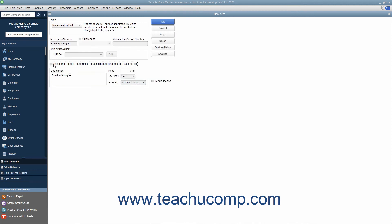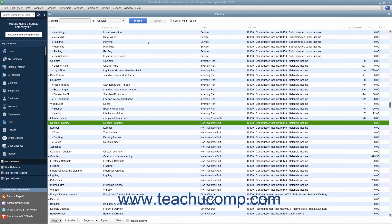After you have created the non-inventory part item, click the OK button to save the item into the item list.